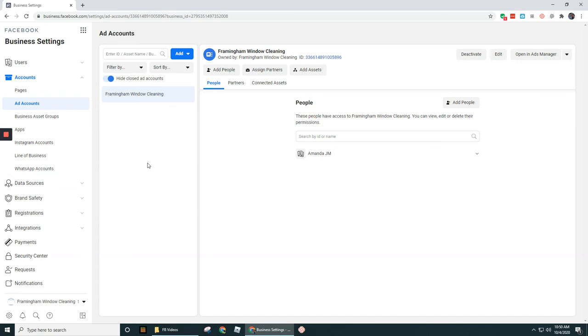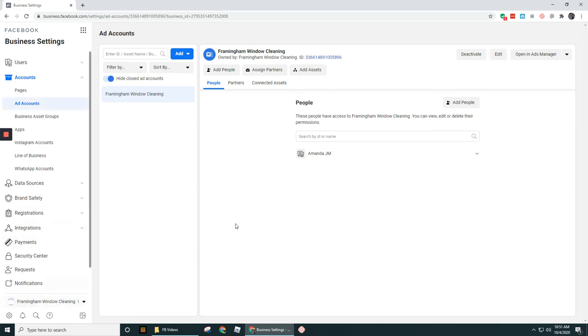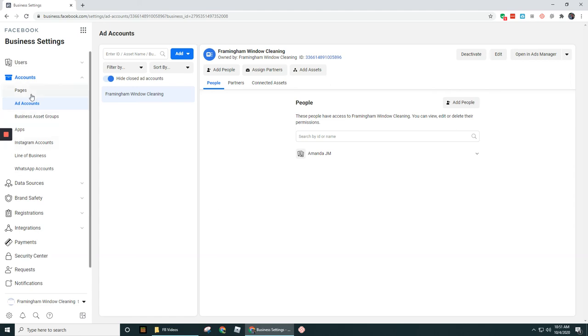All right guys, now we have a page and an ad account set up for our new business manager account. I'm going to move on to the next video. Okay, great. So that wraps up how to add in a new ad account. So we've got a new page added in here as well as a new ad account. Awesome.